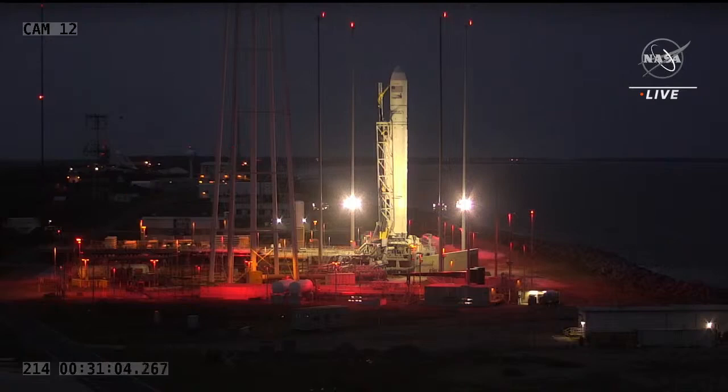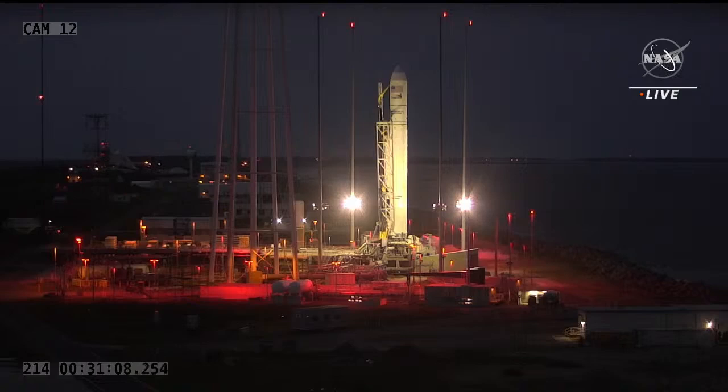T-minus ten, five, four, three, two, one.